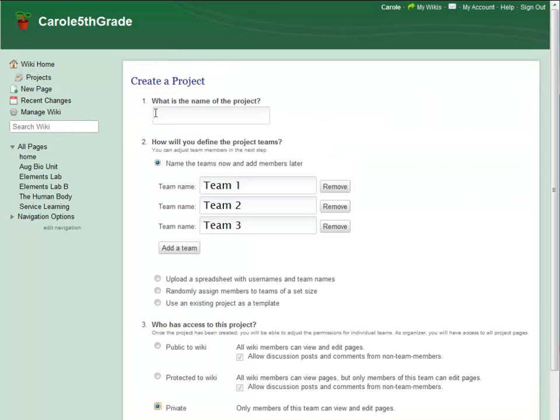Every project name has to be unique, so I'm going to name this project August Biology Unit.